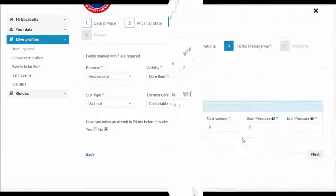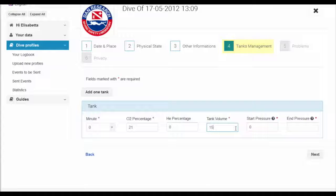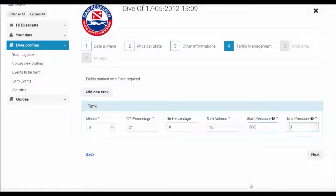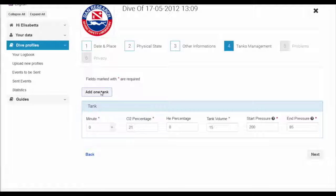Now there is an opportunity to indicate your breathing gas. For most divers, this will be air requiring no specific changes, but there is the possibility to change the oxygen and helium percentage if necessary, such as for technical diving.